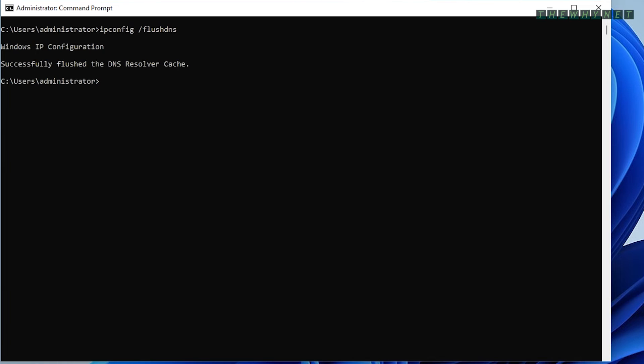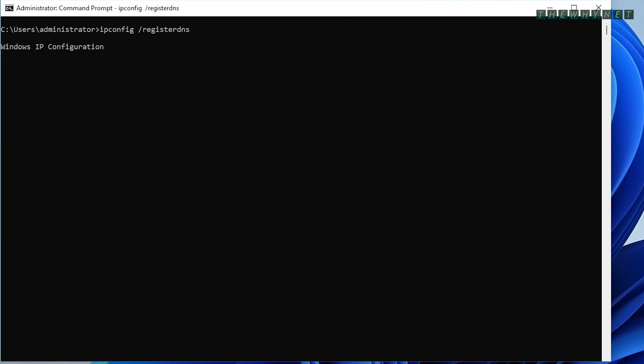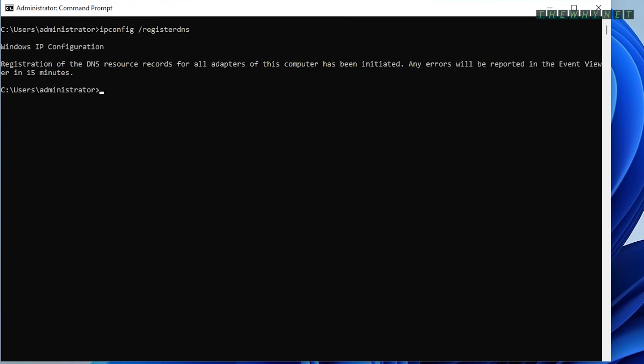The -registerdns argument can be used to force your computer to register its name in the local DNS server.